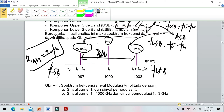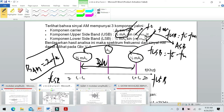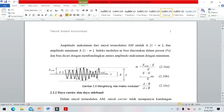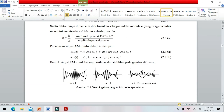Dari persamaan ini kita bisa menghitung berapa daya pada sisi lower, upper, daya pembawa, dan berapa daya total. Indeks modulasi memiliki tiga jenis berdasarkan nilainya.